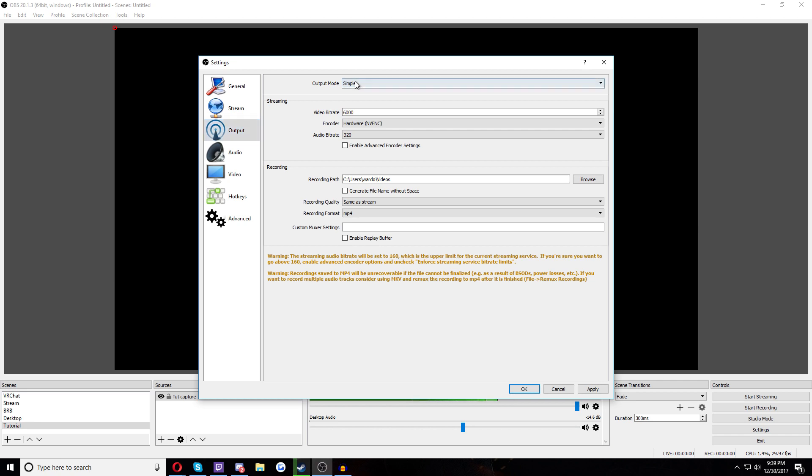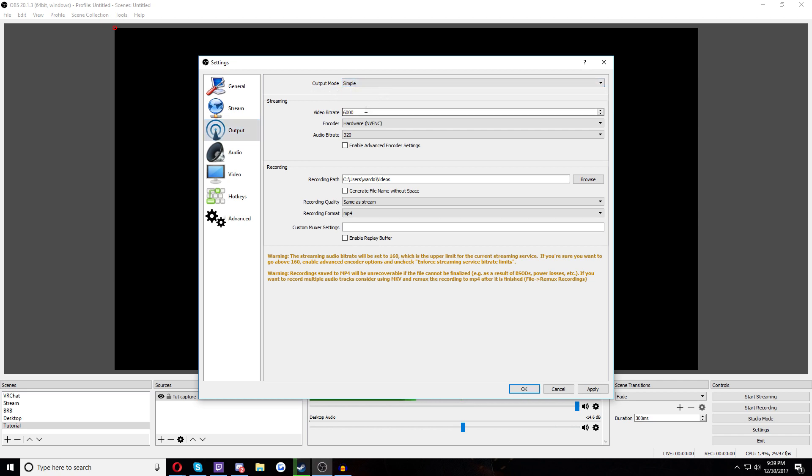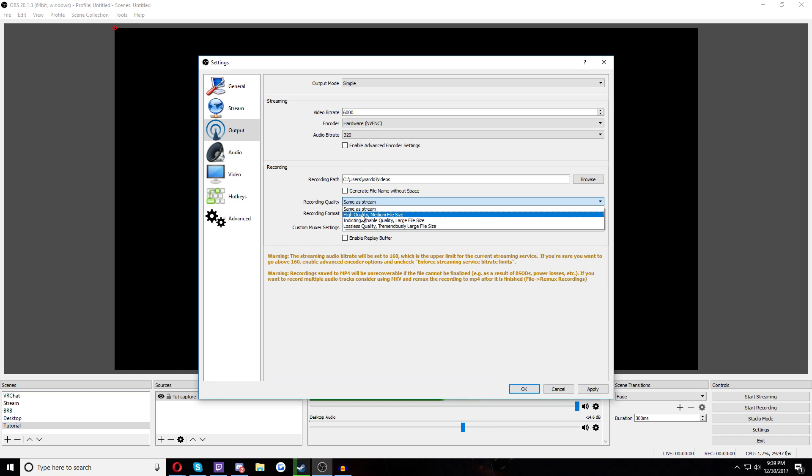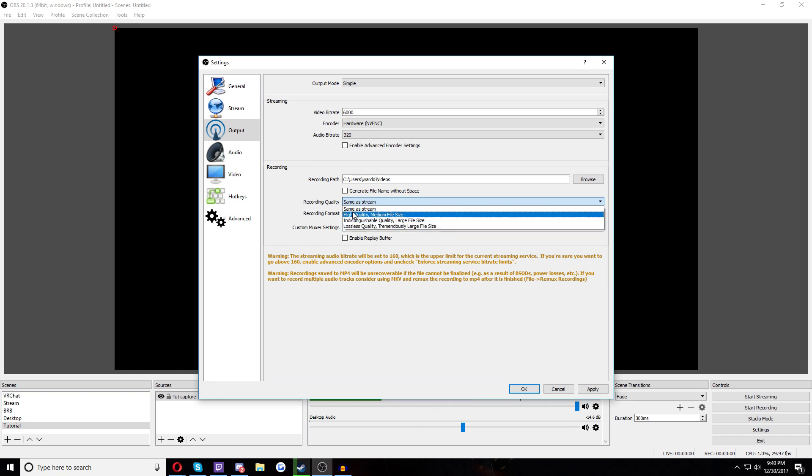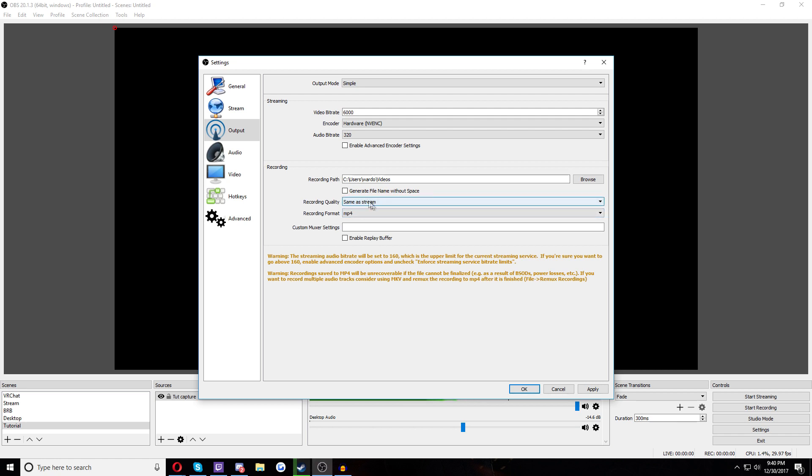Then you want to go over here to output. Make sure this isn't simple because it's just so much easier to understand, especially if you're new. The first thing we want to look at is down here, recording, because we're going to be recording, right? It's probably going to default you as one of these things right here.